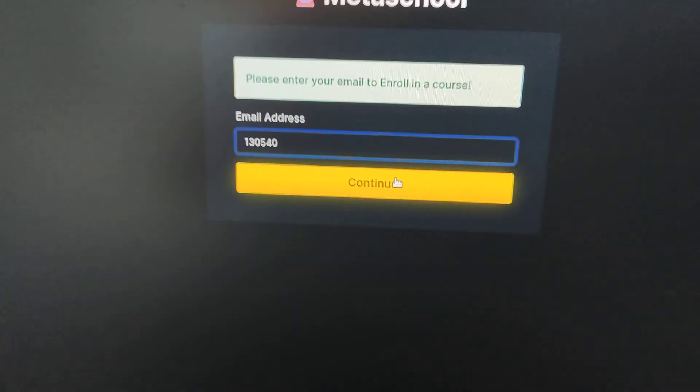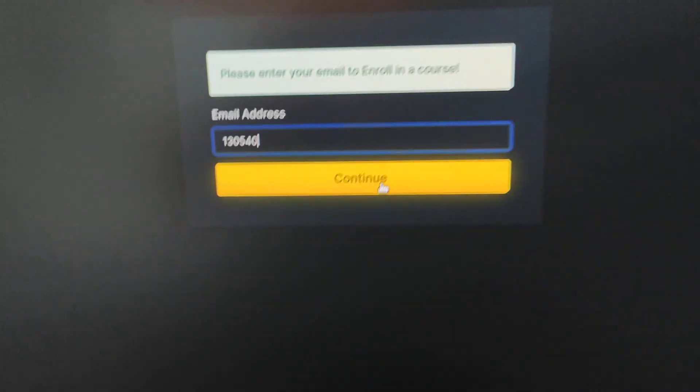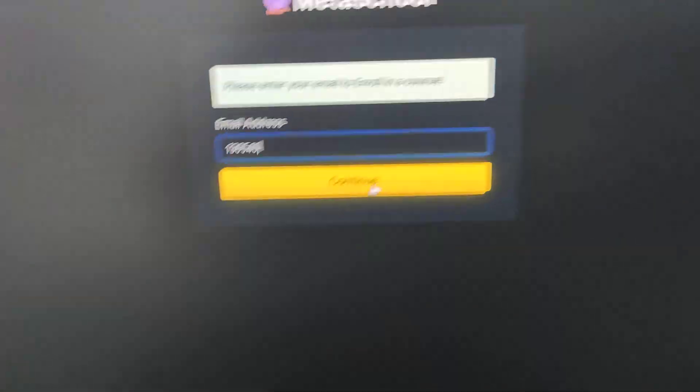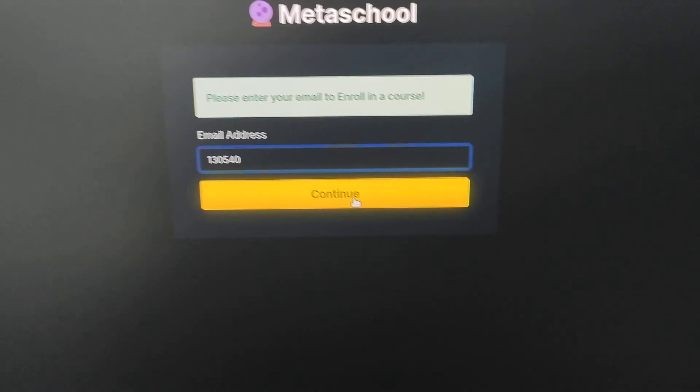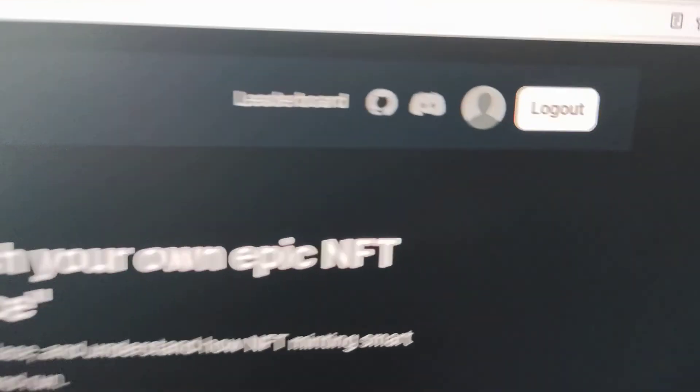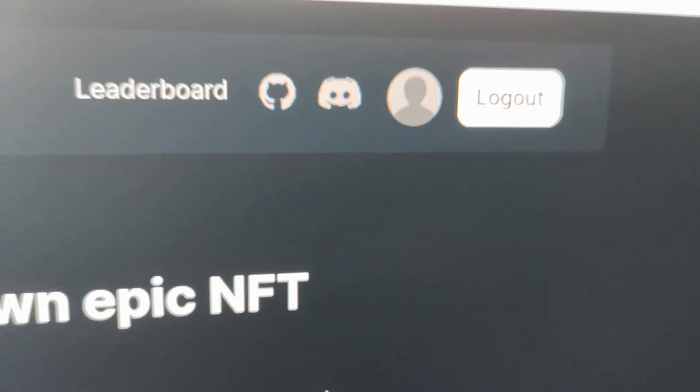And I can see the OTP is pasted and one, two, three, boom, I'm logged in. You can see I'm logged in.